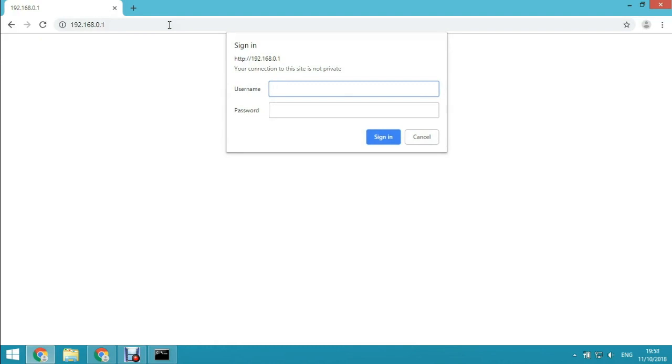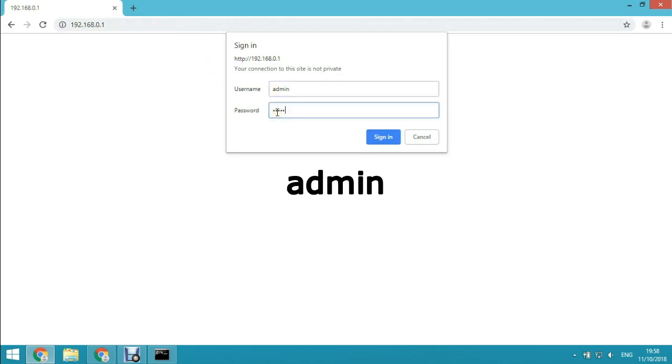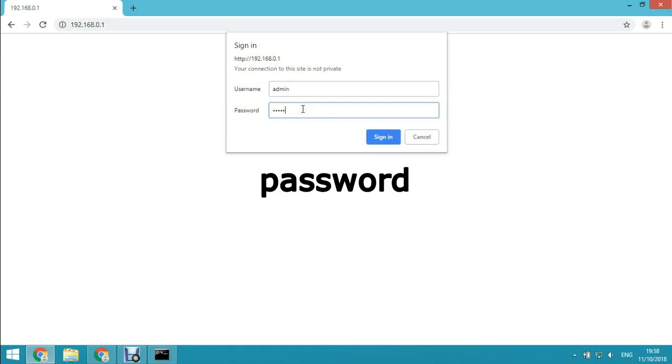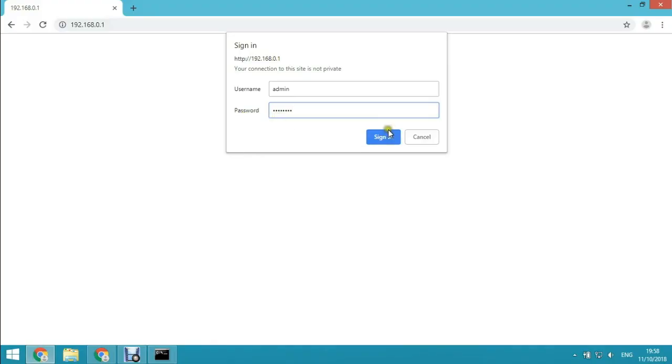Default username is admin. And there are three default passwords, it depends on what kind of router you are using. First one is admin. You can try to use admin and sign in. If it doesn't work, the second one is password, all small letters, sign in. If it doesn't work, try empty password blank.